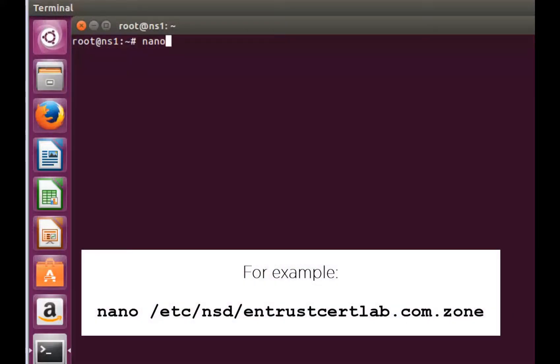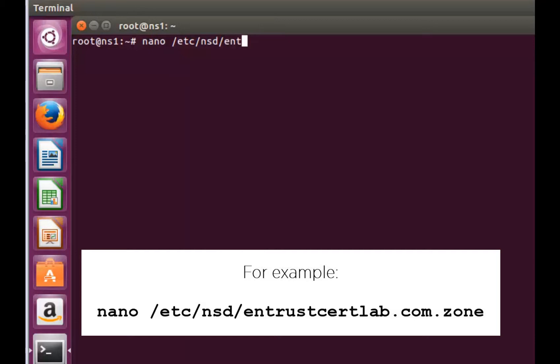Having located your zone file, you may now edit its contents using a line text editor tool such as nano or VI. We will use nano by entering the command shown here.